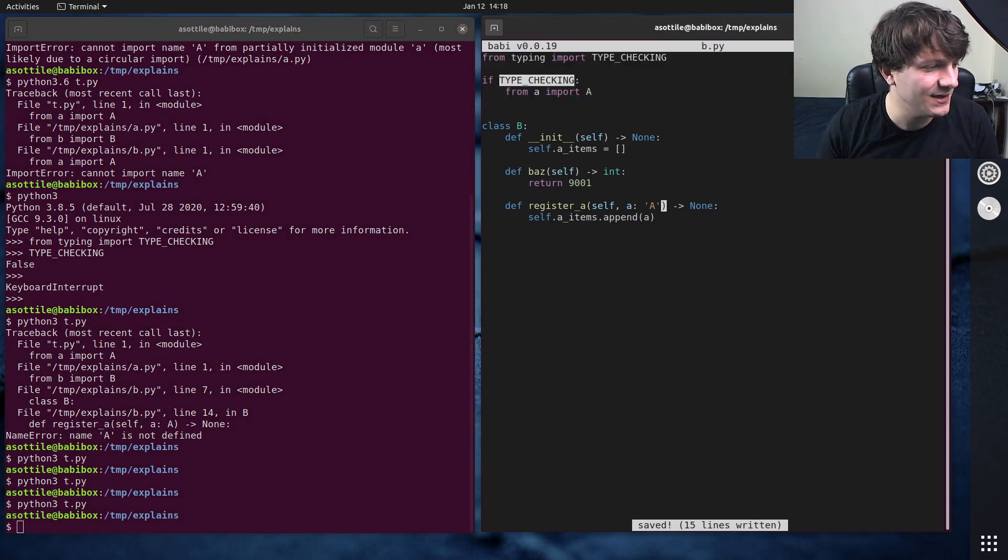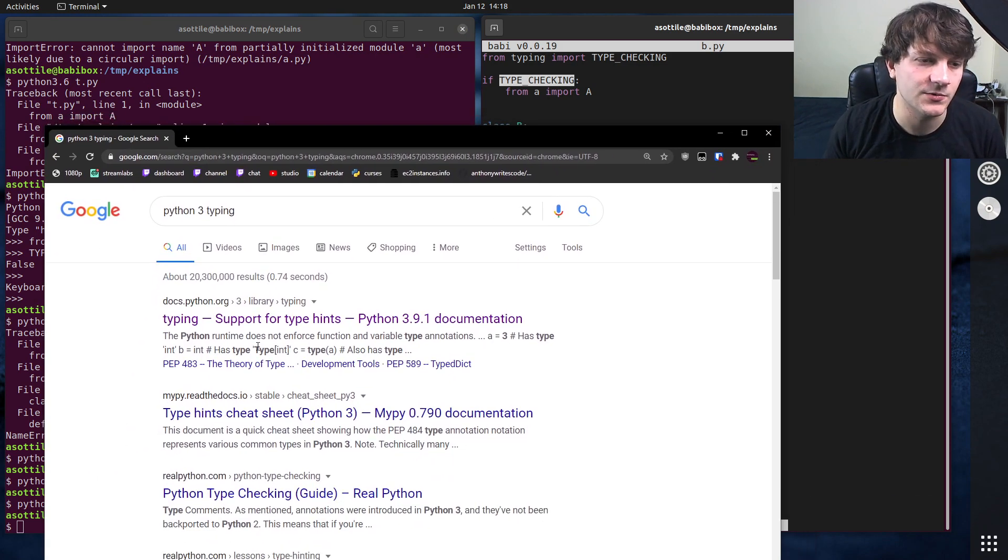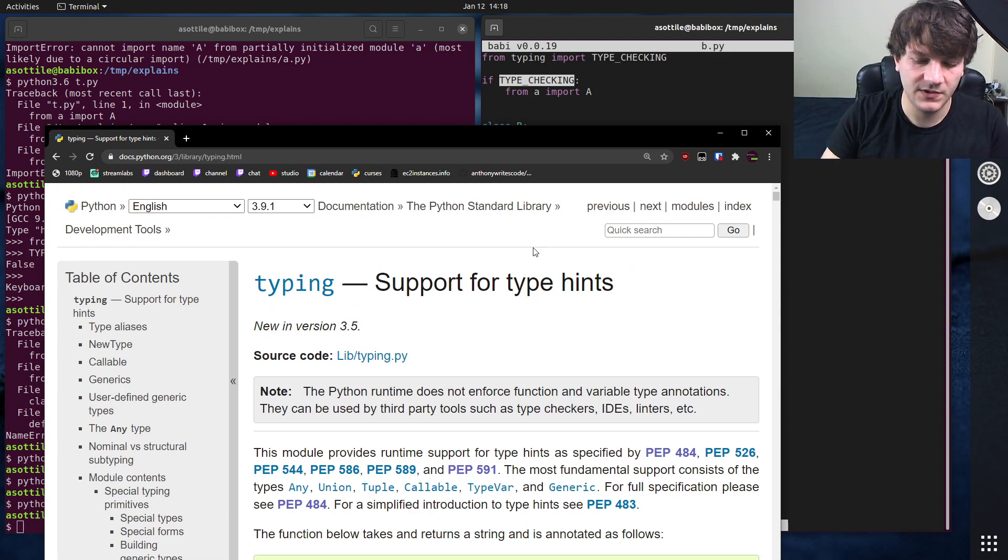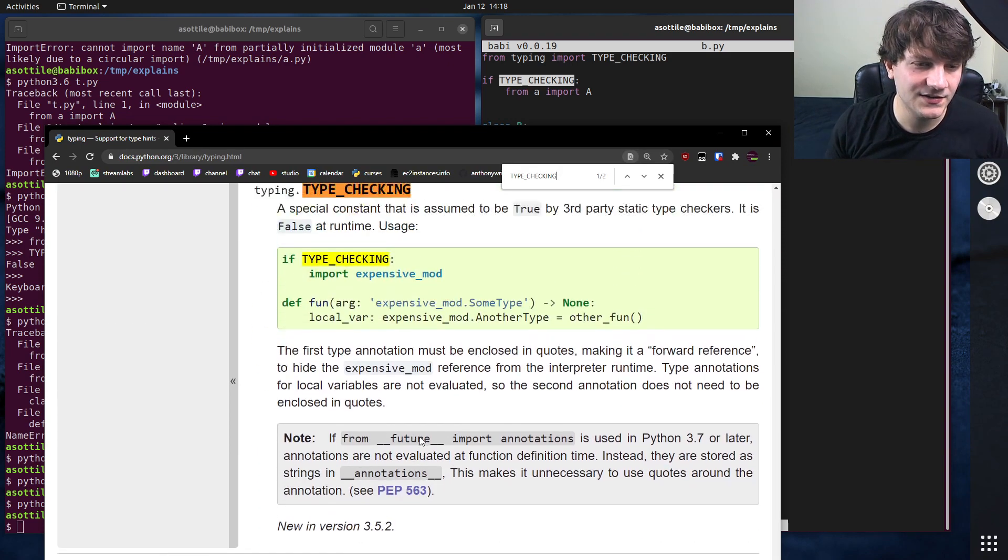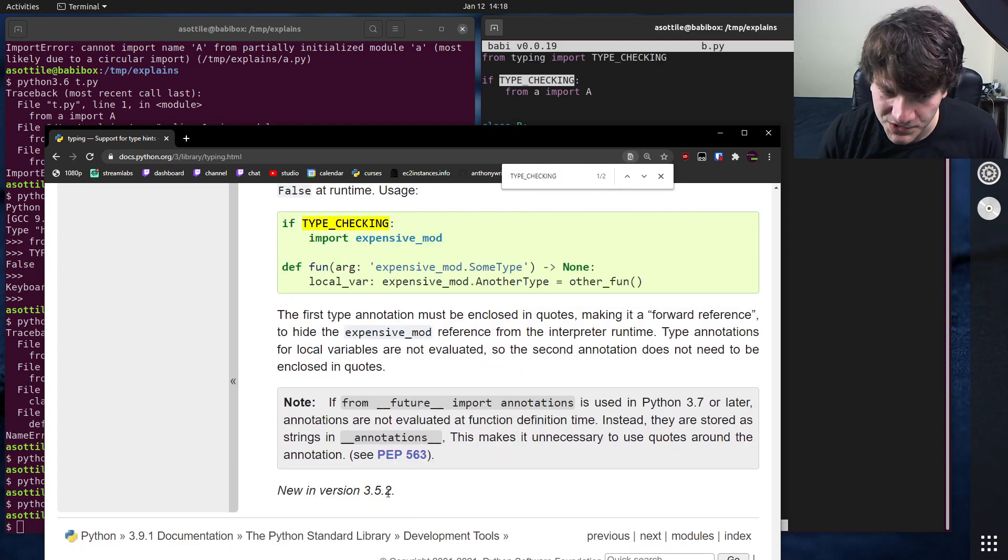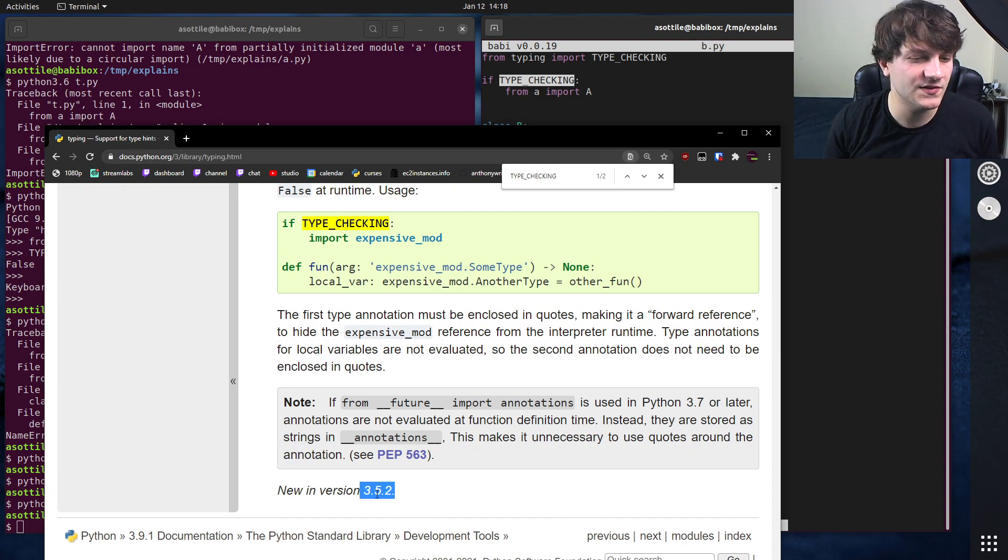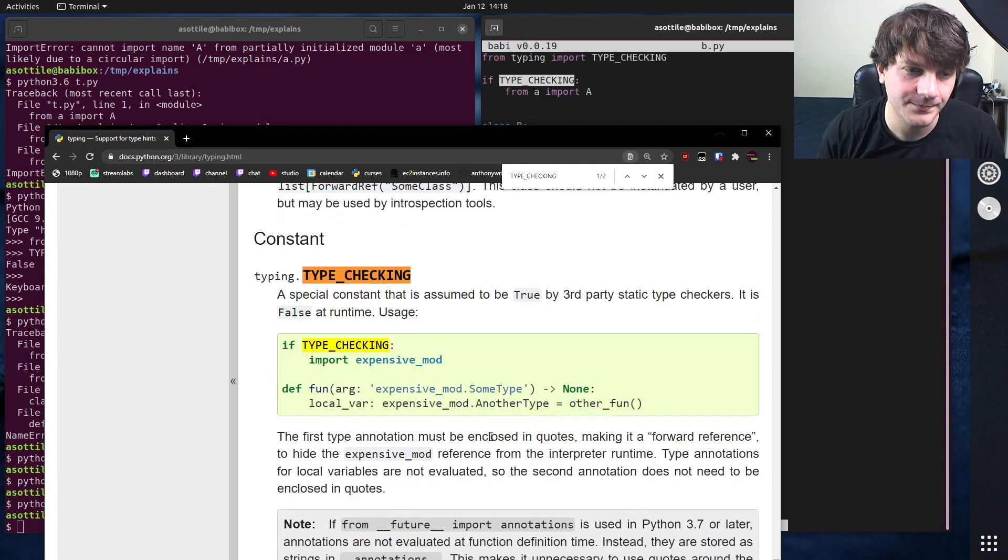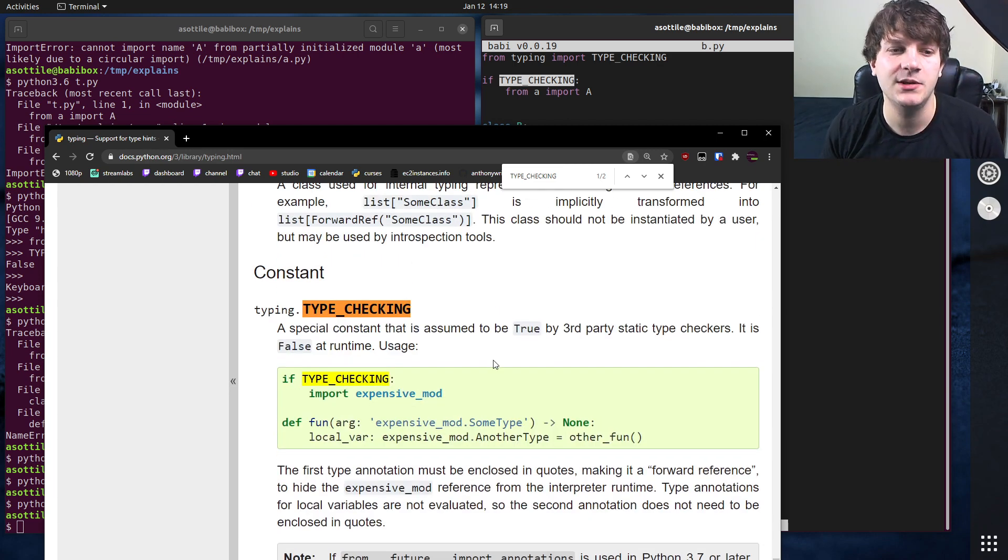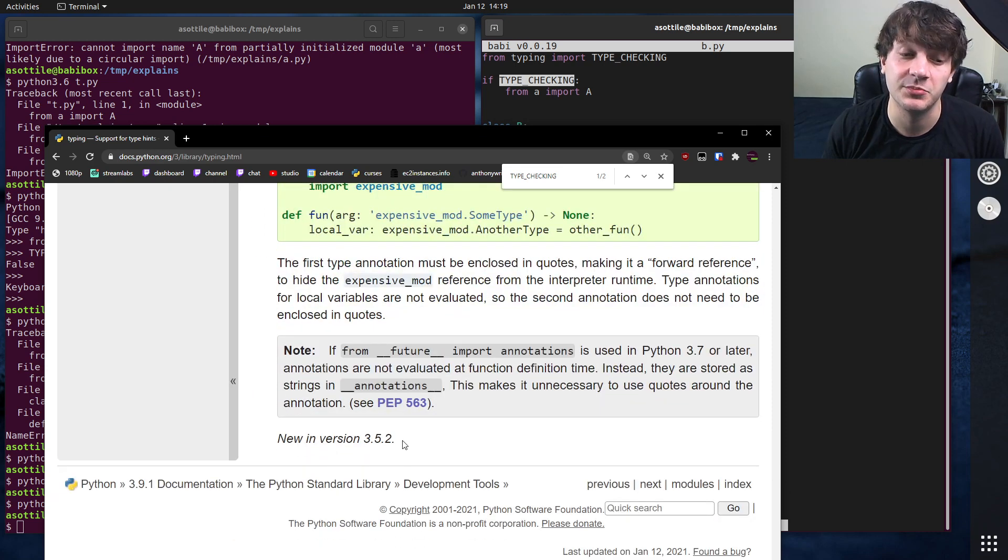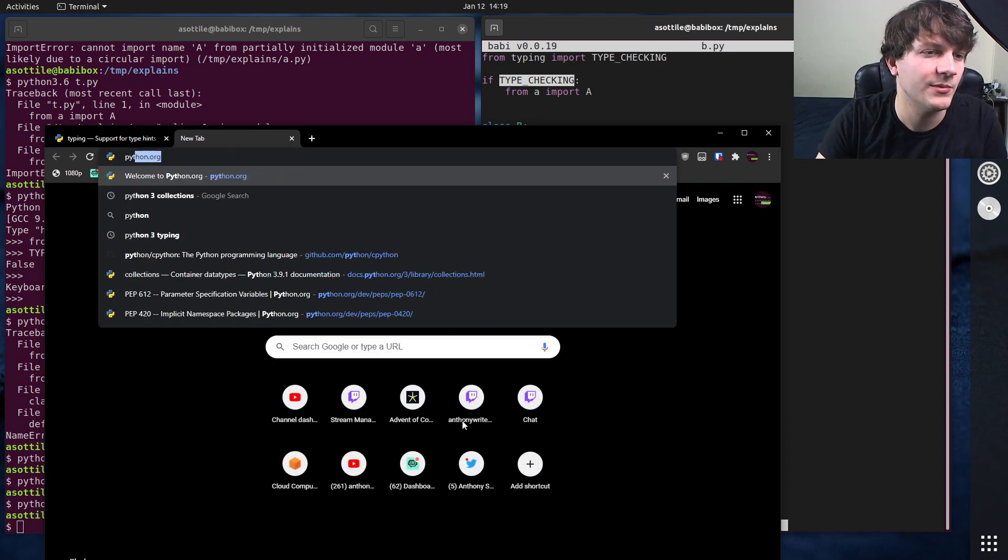However type checking is kind of new-ish in python. Let me open up the typing module here. And we search for type checking. So this actually has two different introduction versions because it was introduced in a patch version. So if you're using python 3.5.2 or below or 3.5.1 or 3.5.0 you cannot use type checking because it was introduced in a patch version. So this is something to look out for. Then again python 3.5 is end of life now so you shouldn't worry about that.